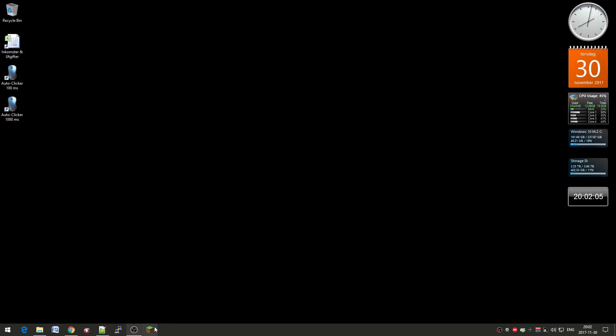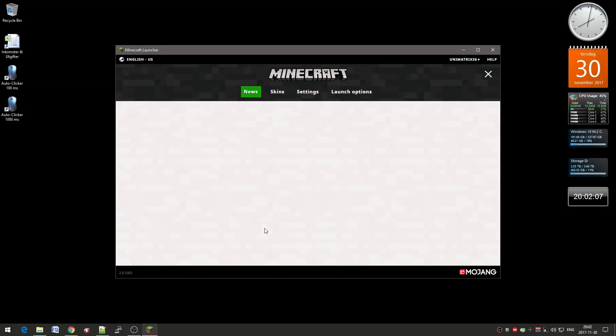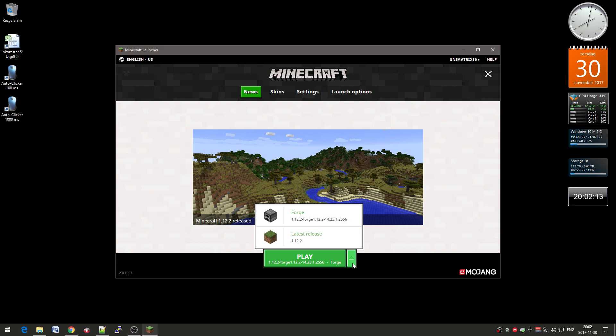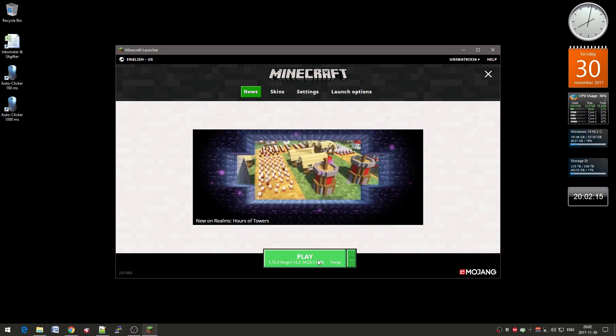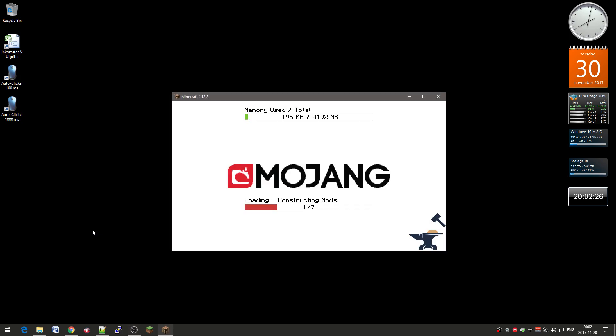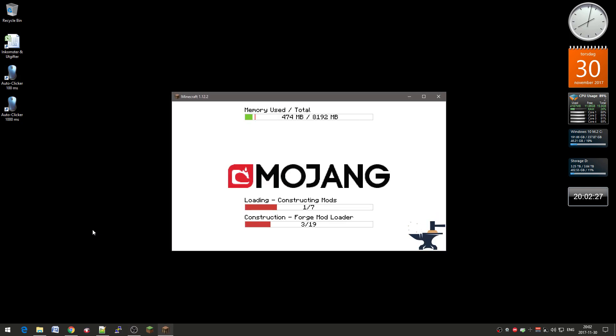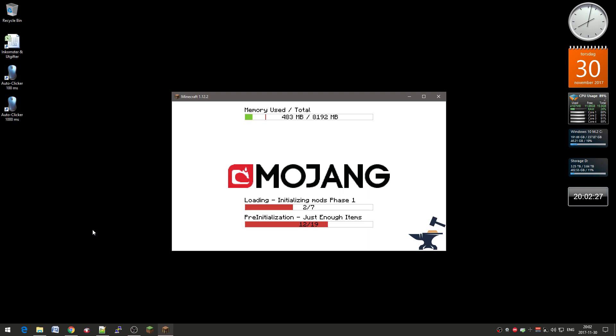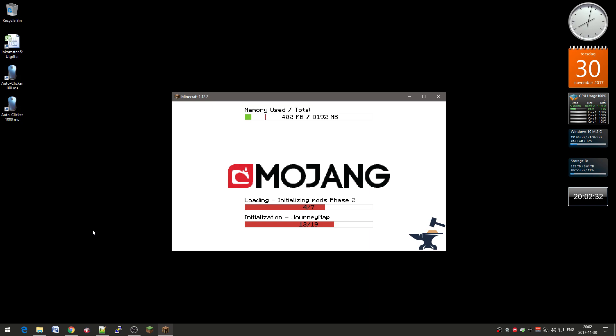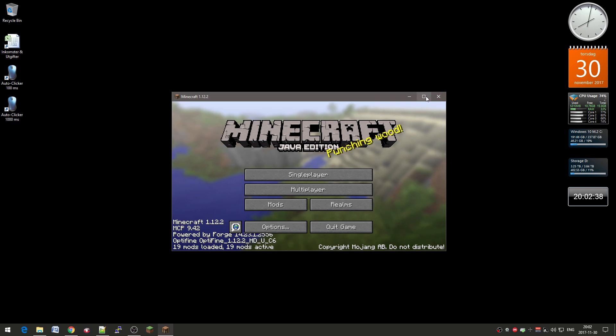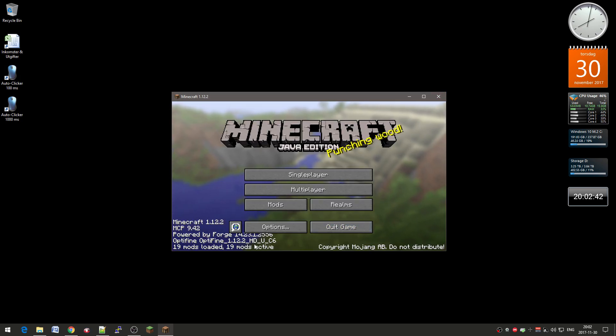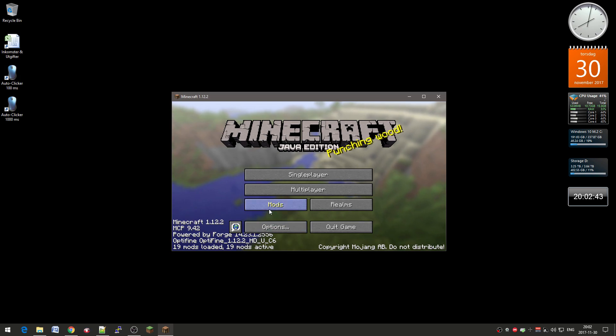And now you basically start the launcher again. And make sure that it's the Forge profile that is selected. And just play. And it will now, it might take a little longer to load Minecraft because it's going to create a bunch of config files and stuff. And there you go. And now you have, in the mods you have, you see you got 19 mods loaded.